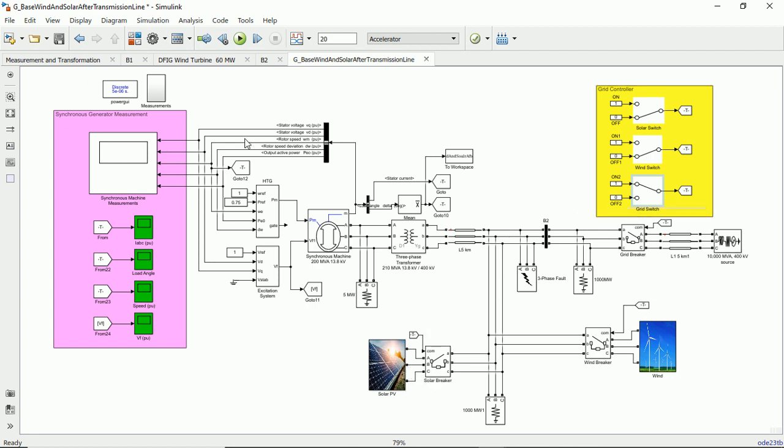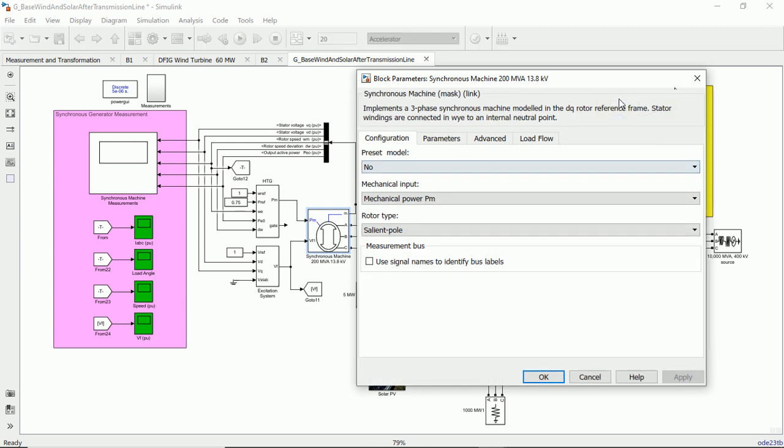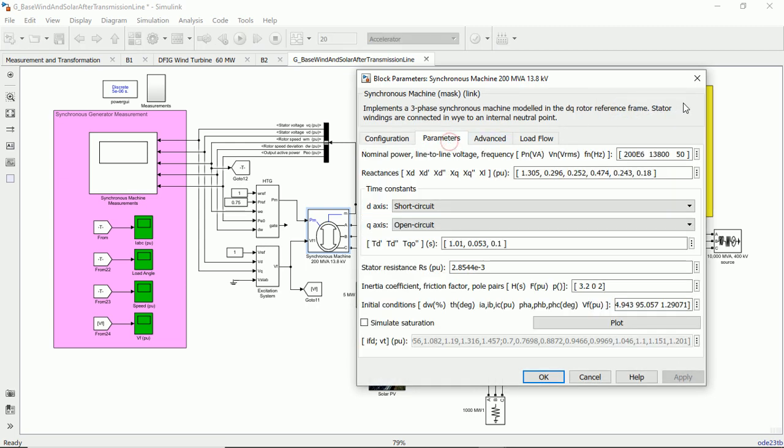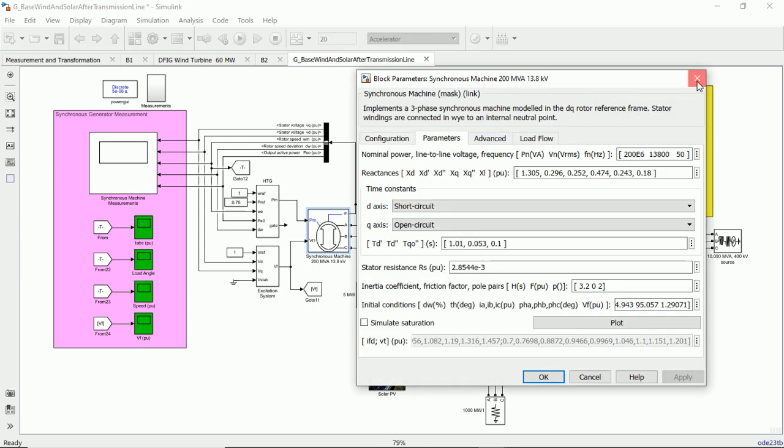Alright, so here is the model. It's a little bit upgraded from the previous one, not upgraded but you can say a more organized model.